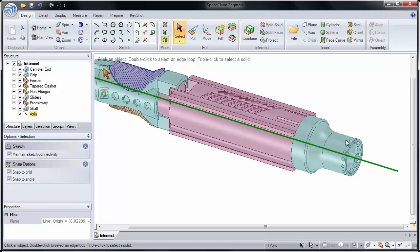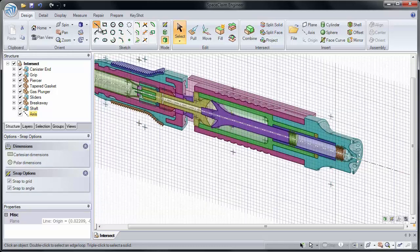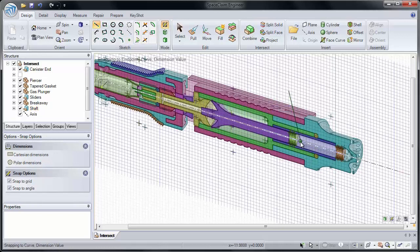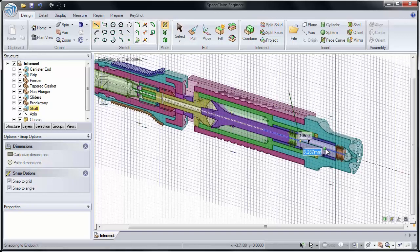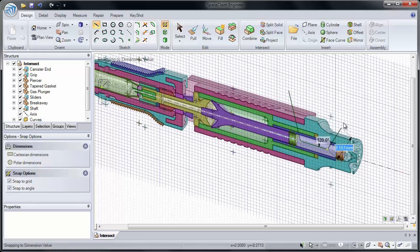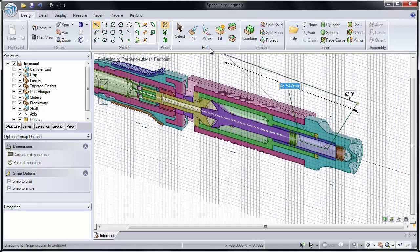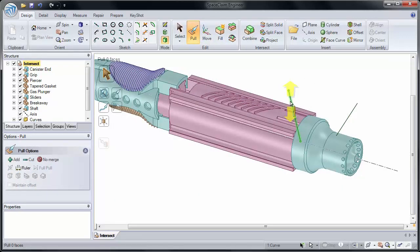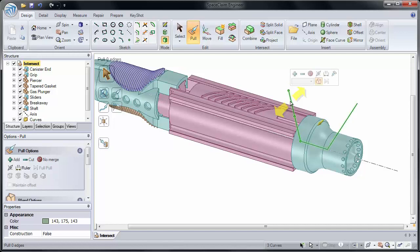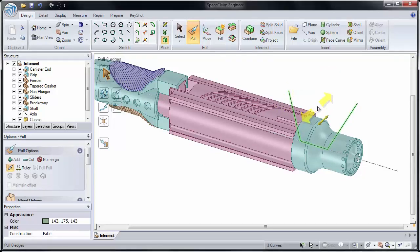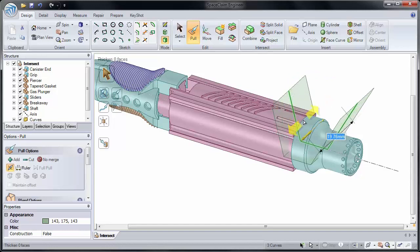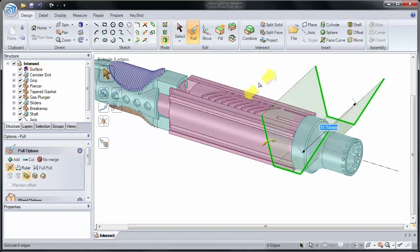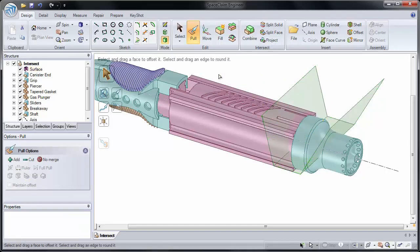Now I'll select the axis and create a quick sketch. I'm going to sketch three lines, starting from outside of the model, running along the axis, and then back out again. Now when I hit Pull, we have three curves in space. I'll double click to choose them, and then pull them in both directions. I'm doing this so I can create a single surface that has three faces.